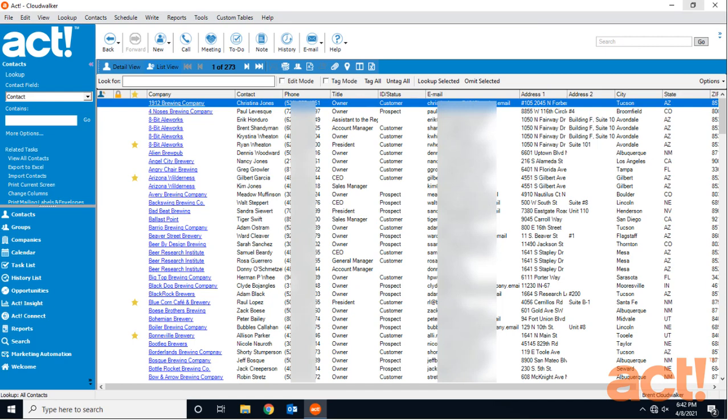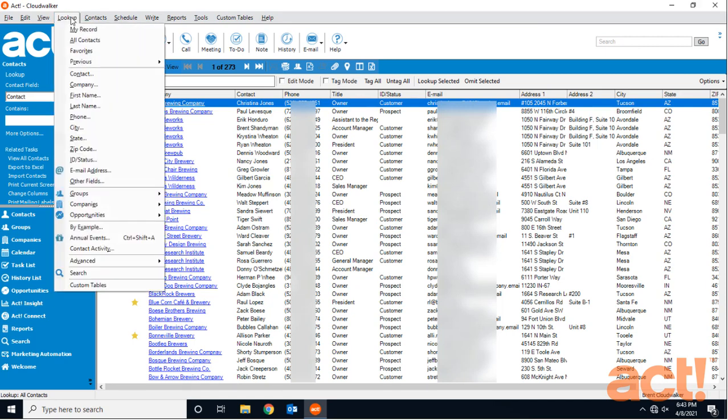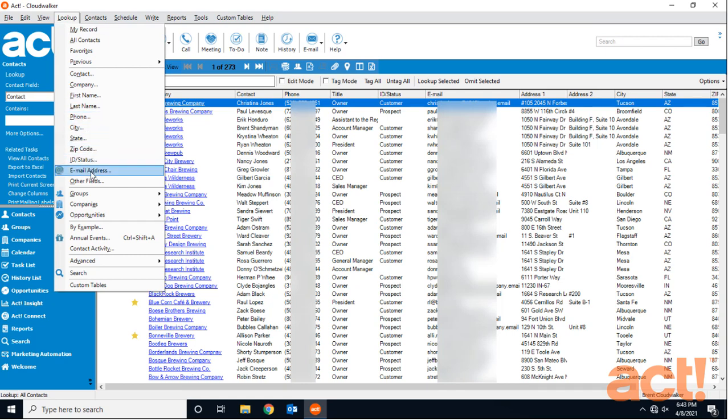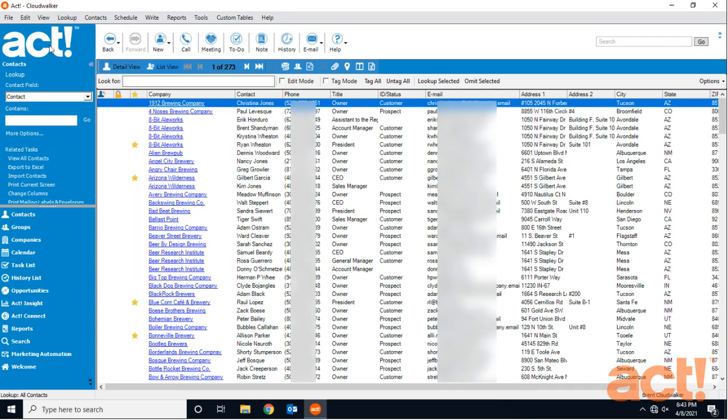So a lookup is really just a list of records that result from performing a search of the database. We can start this search in a number of different ways. One way is by using the lookup menu at the top of the screen. This shows us many of the different fields and categories through which we can search. We also have the lookup pane on the left, just above our navigation buttons. We're going to use this one first.